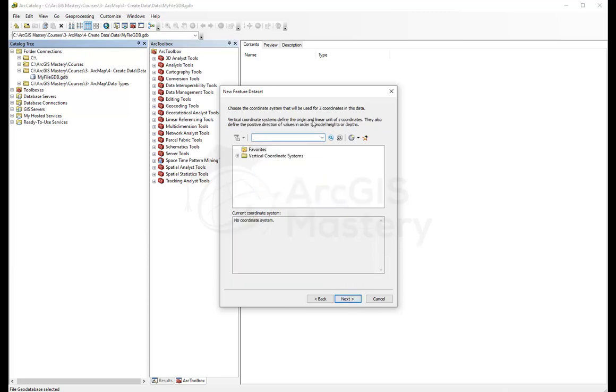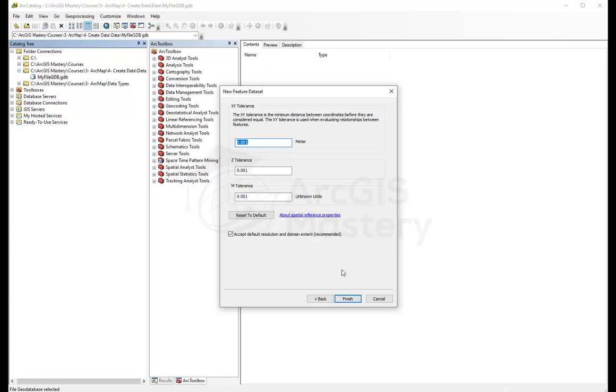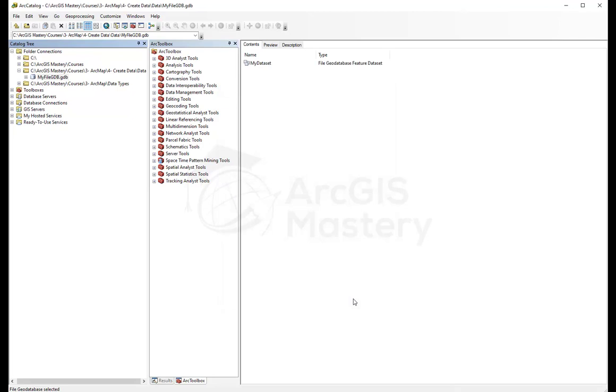This is if I'm using any 3D. We're not going to do any 3D today. But if I want to add 3D, I need to define the Z coordinates for the 3D data. I'm going to click next. This is for tolerance for each point, so I'm going to click next.